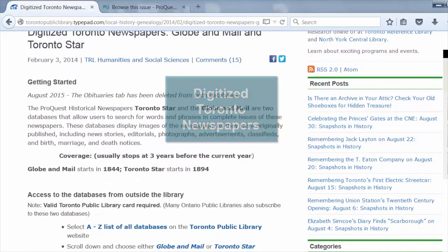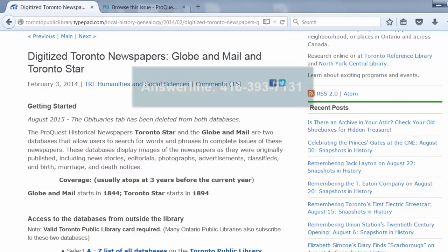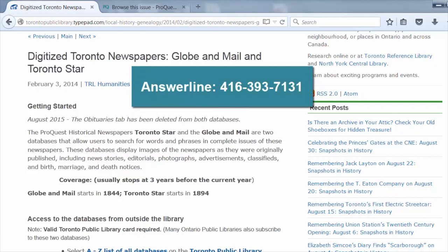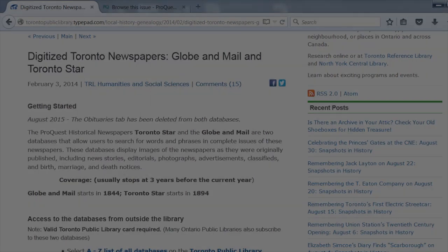Thank you for taking this introductory tour about the Globe and Mail. You can access this resource from both inside and outside the library. If you have any questions, please feel free to visit any library branch or call the answer line at 416-393-7131.